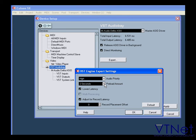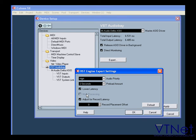Multi-processing. These options are for computers with more than one CPU. Adjust for recording latency and record placement offset are self-explanatory.